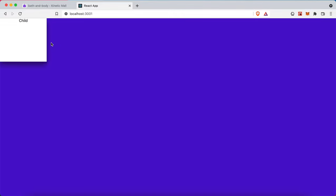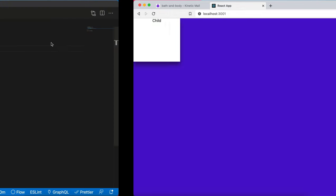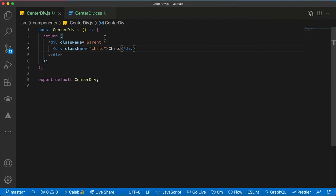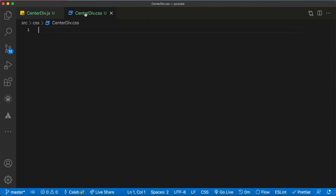So all that we need to do is to style the parent and have a grid property applied to it. So we're just going to use two lines of code.